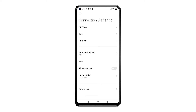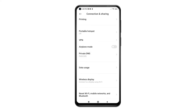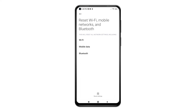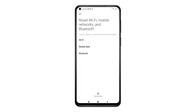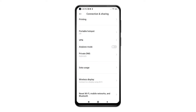Scroll down to view more items, then select the option to Reset Wi-Fi, Mobile Networks, and Bluetooth. Read and review the following information, then tap Reset Settings at the bottom. A pop-up warning will appear. Read the warning prompt and then tap OK to proceed. The network settings reset will then initiate.